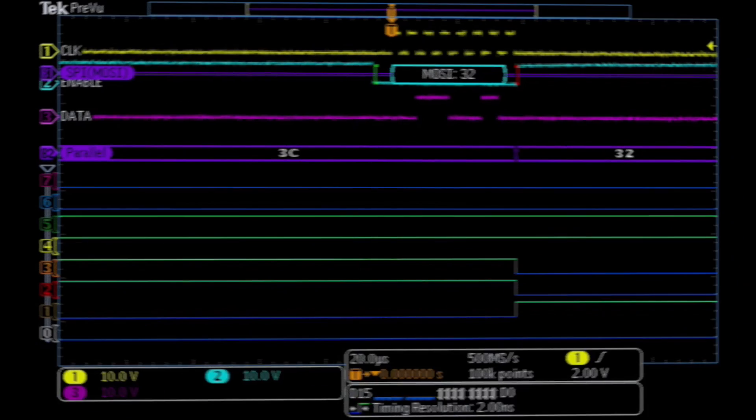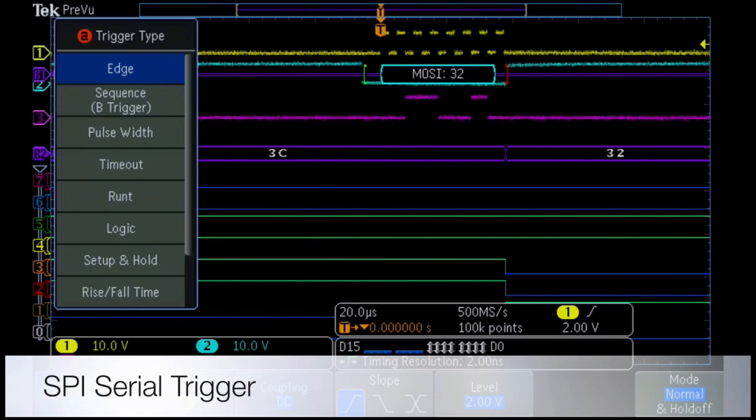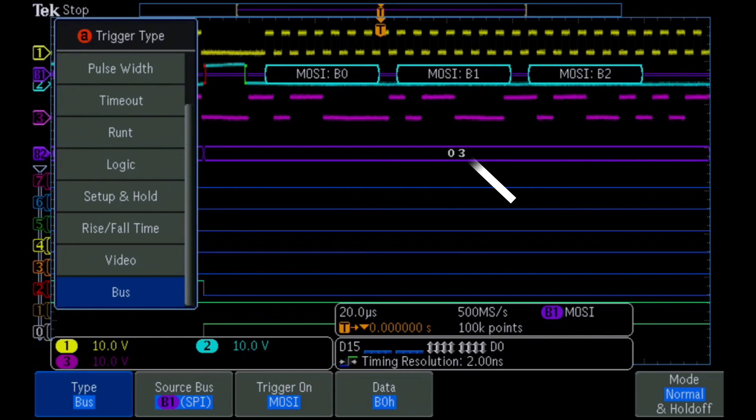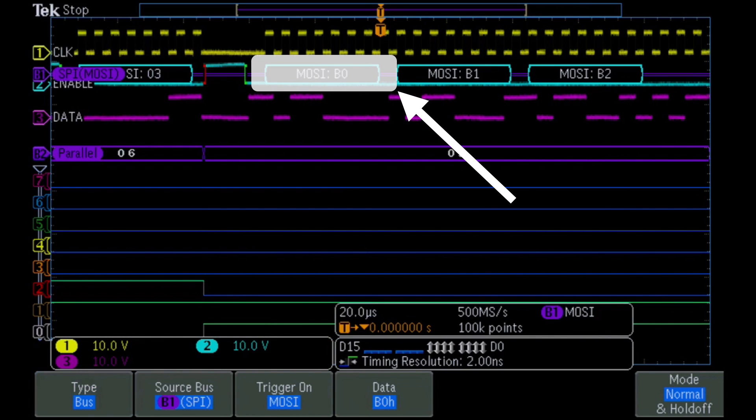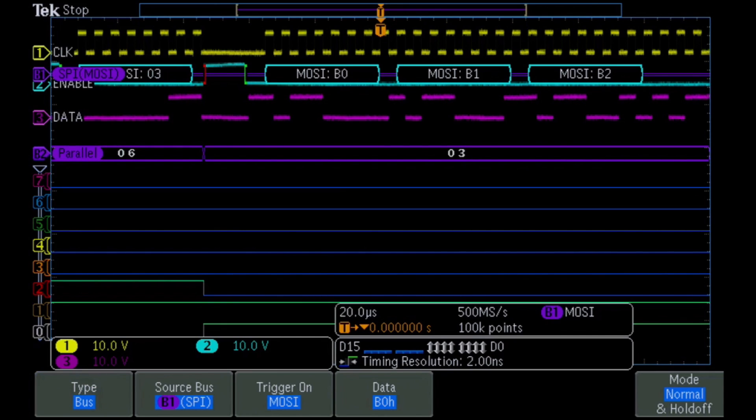You can program the serial trigger to capture specific events, such as every time the hex data value B0 is transmitted on the serial bus. The MDO 3000 supports over 10 different serial protocols to match the needs of your design.